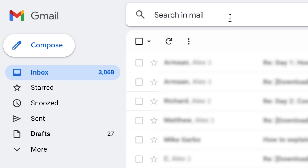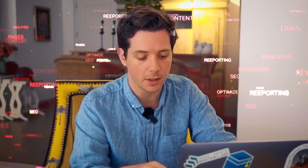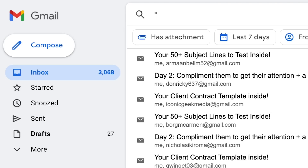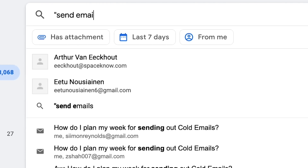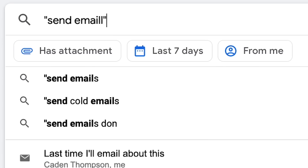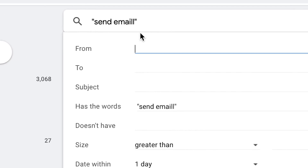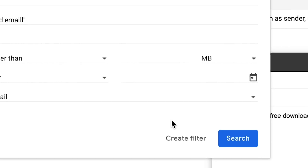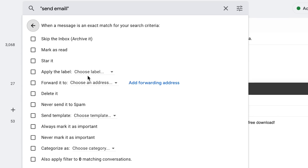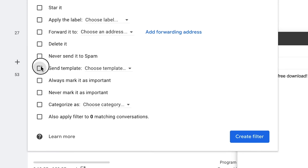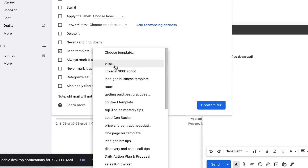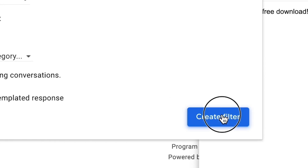Now we go up here and type in the words that we want people to say to us. In quotes, we'll write 'send email' — I'll put two L's at the end of 'email' just so that in case this accidentally doesn't get deleted, no one will ever see this one. So 'send emaill' with two L's. If they say that, then we create a filter and click down here to 'Send template.' Then we'll select the template that we just created, which is 'email,' and create the filter.